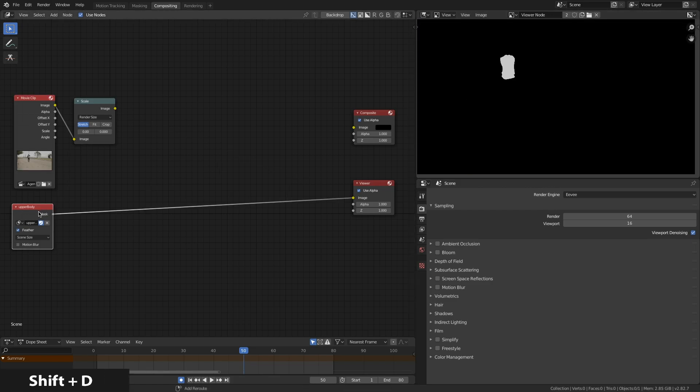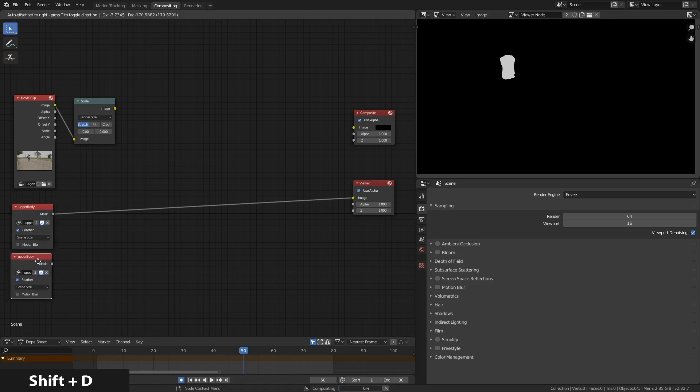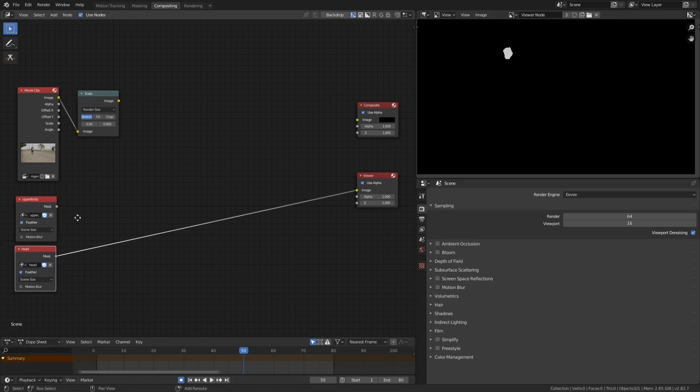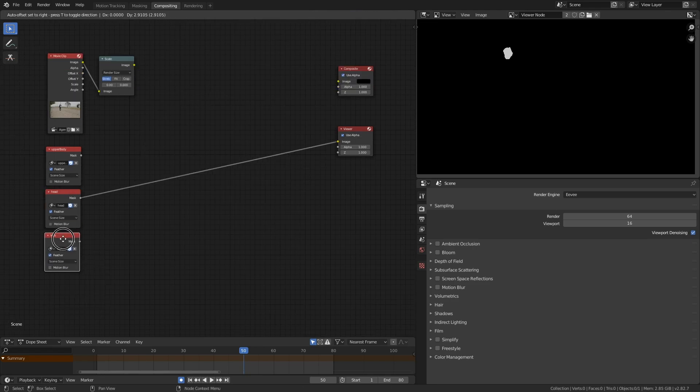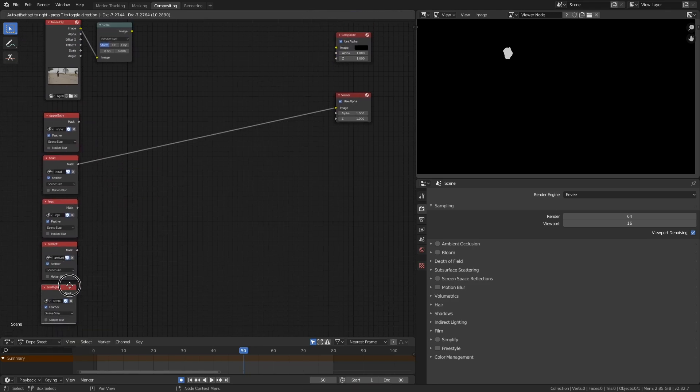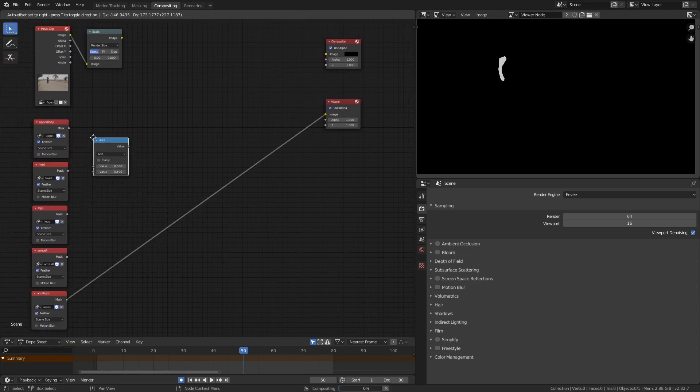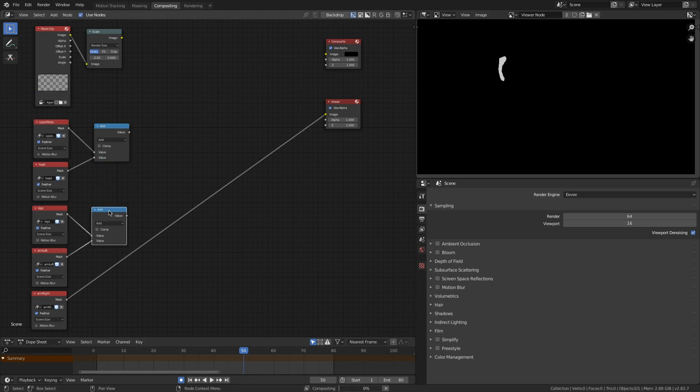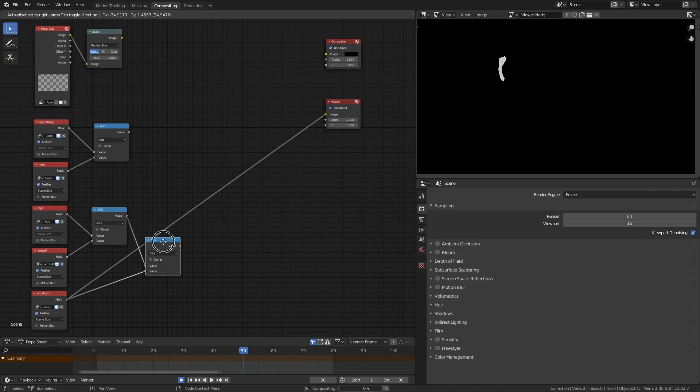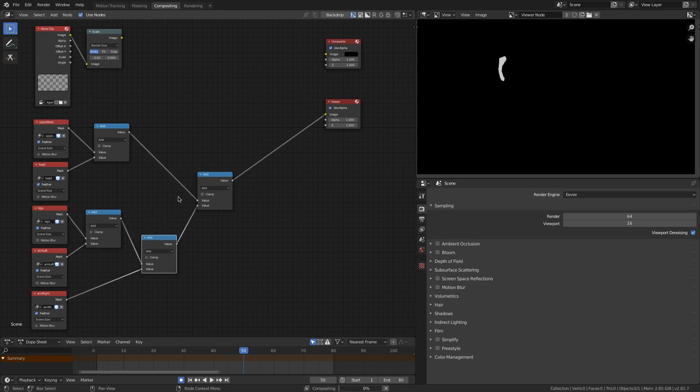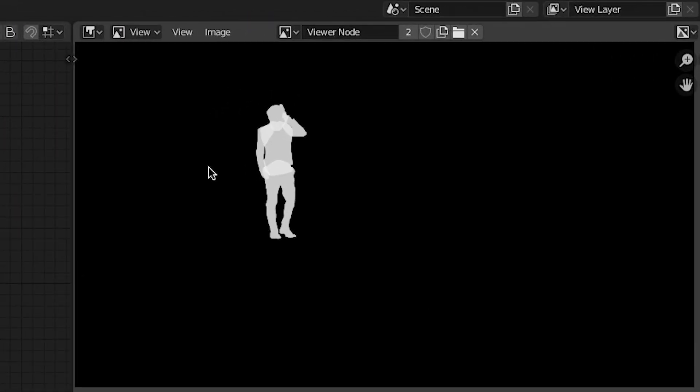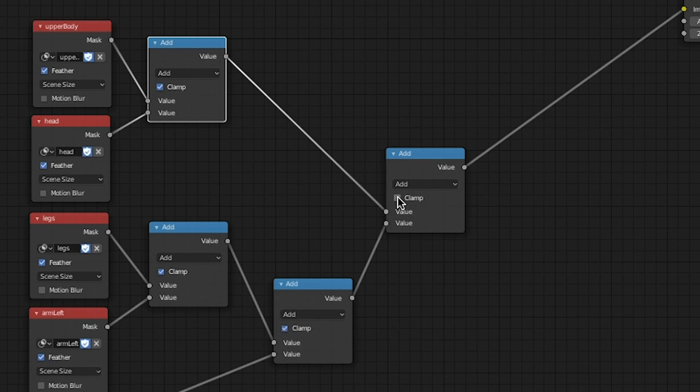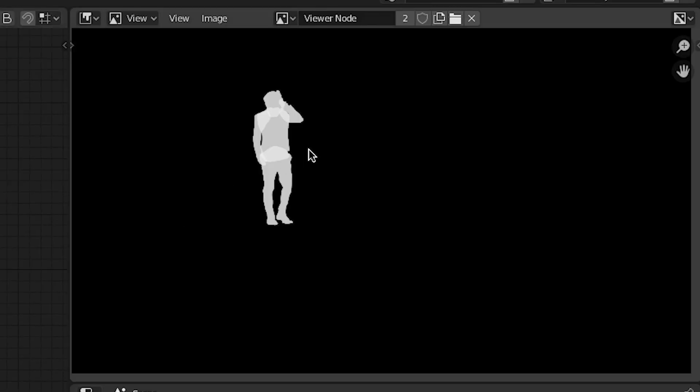I'm going to Shift-D to duplicate that, and I'm just going to start plugging in all the other masks I've created here. We can add all of these together by using math nodes. Just duplicating those math nodes, adding each mask together. It doesn't really matter which order you do all this in, just so long as you have all of your individual masks combined. And if you want to clamp those values there so that it's just a pure black and white matte, that works.